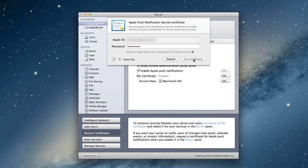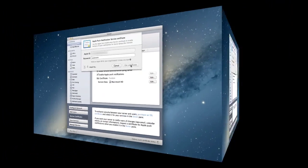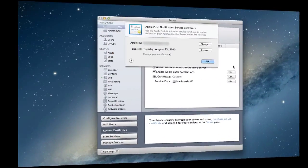I'm going to click get certificate. Now it's going to go out and acquire the certificate that I need and set it up for me so I can enable Apple push notifications. Apple controls how that works so those push notifications are secure and not anybody can just push changes to your devices. It's going to acquire the certificate and when it's done I'll come back and show you.